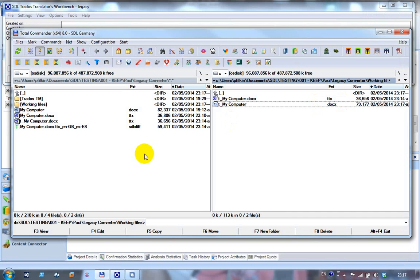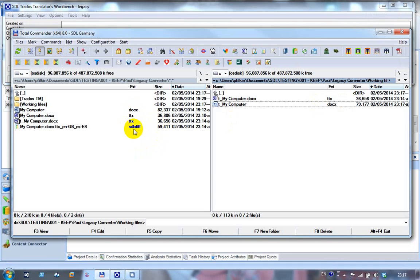So what I did there was just to go over that: I converted the DOCX to TTX using SDL Legate, I opened that TTX in Studio which gave me this SDLXLIF, and then I translated it or I pretended to translate it. Then I saved the target file as a TTX, which is that one. Copied it over there and cleaned it up, which gave me the DOCX back again, same as the one I started with. So that all worked fine.